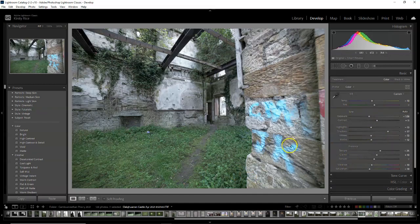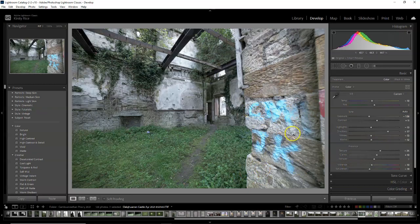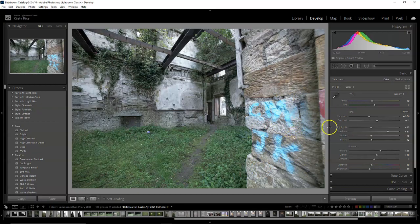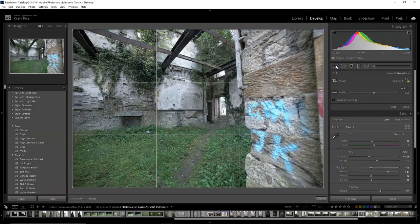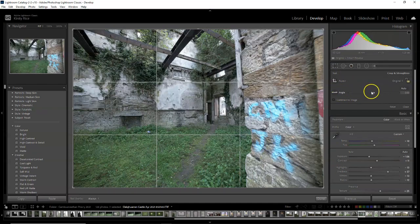That's pretty much the basics panel. There's so much tweaking you can do. You can do spot removal as well. I was going to have a look at that, but at the moment I'm going to straighten.